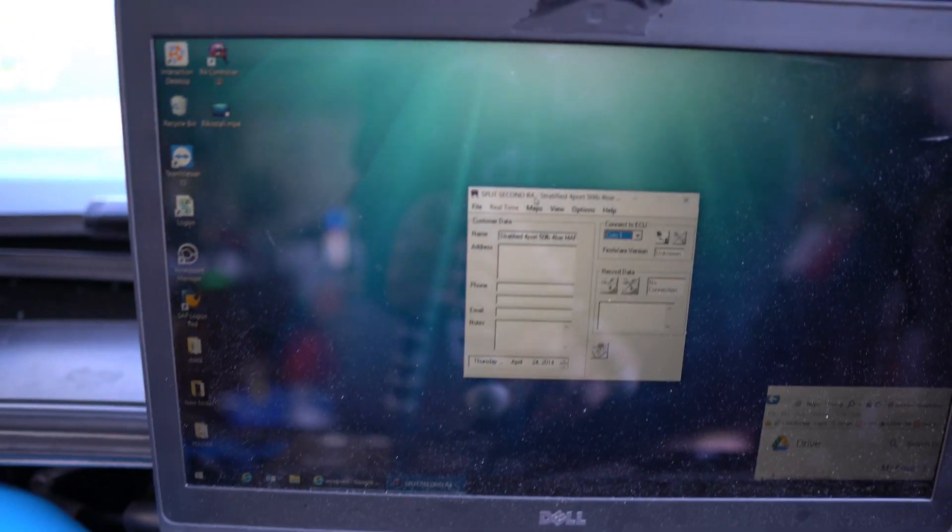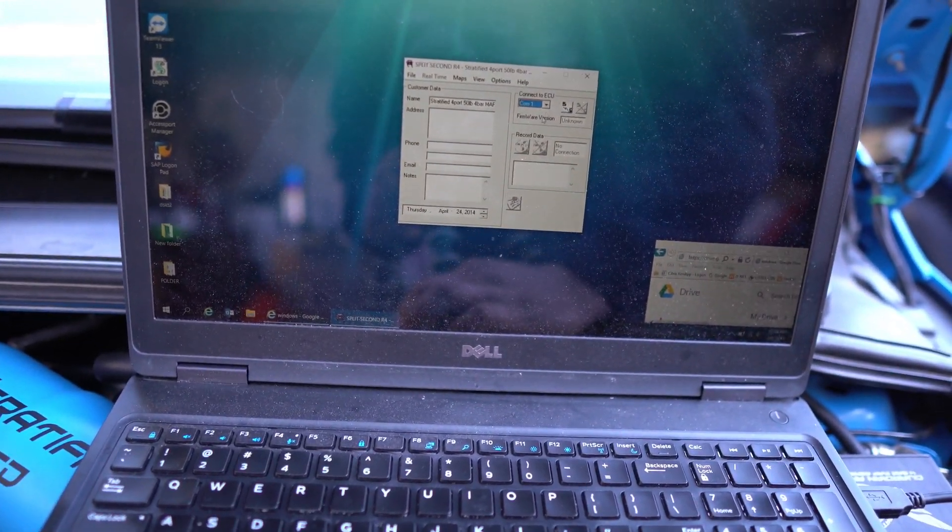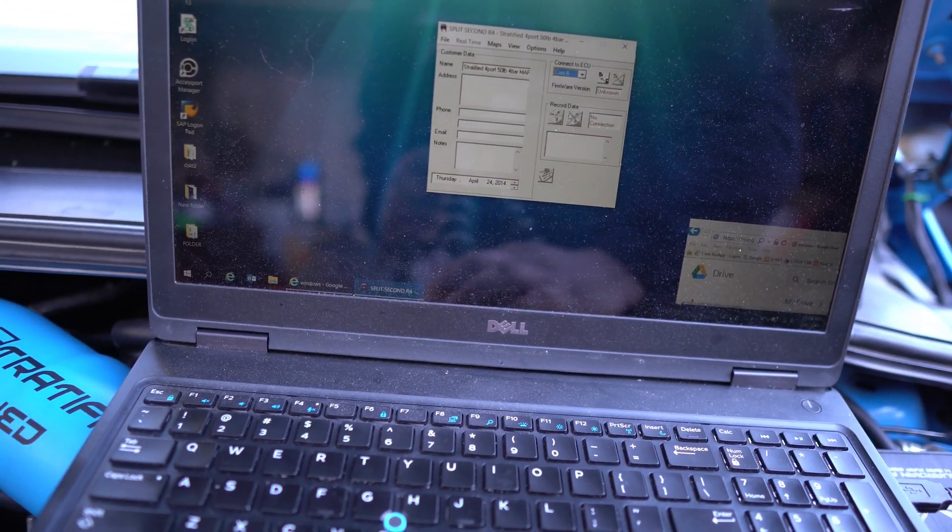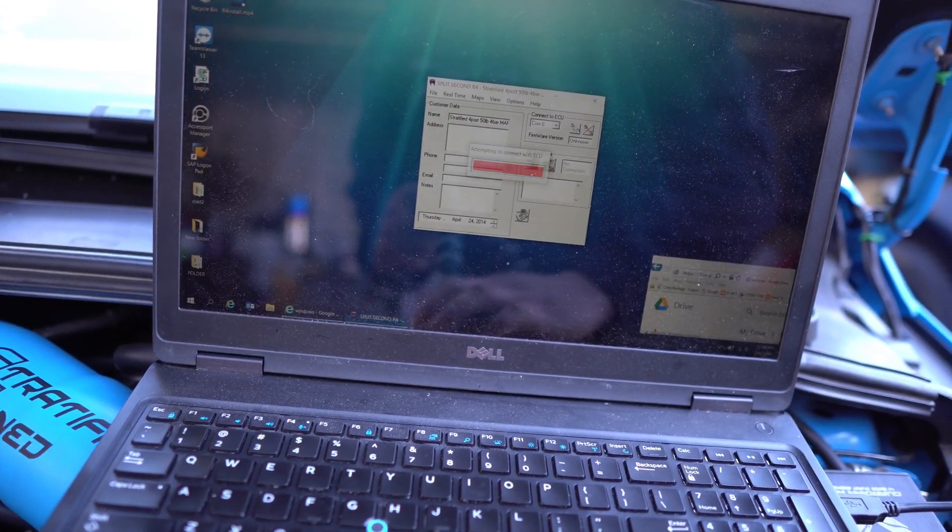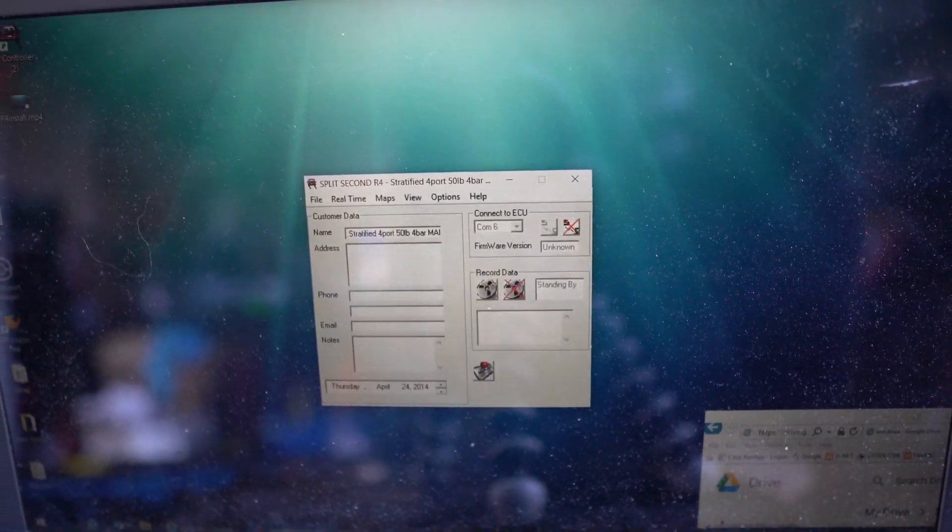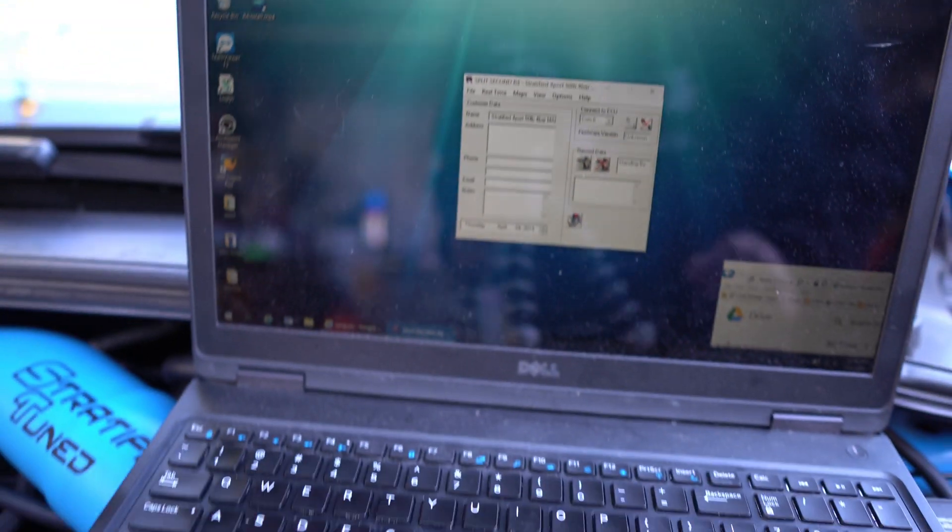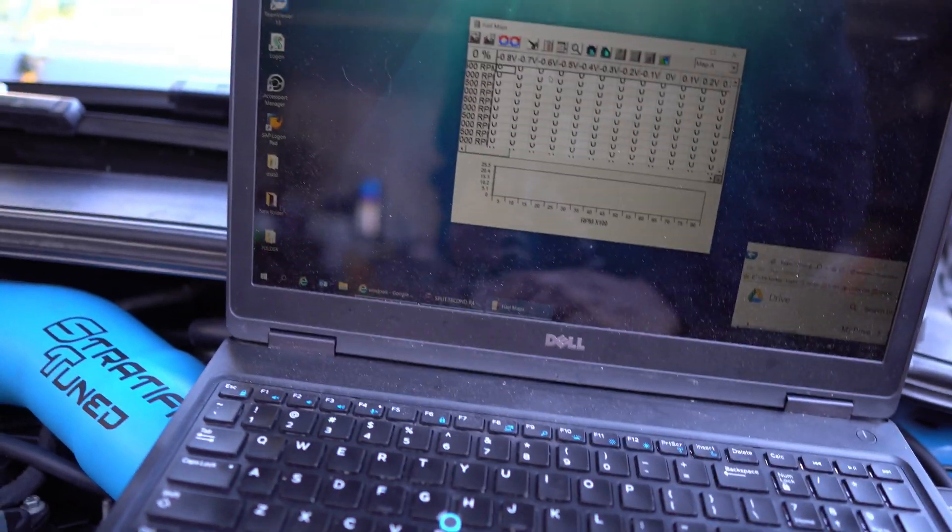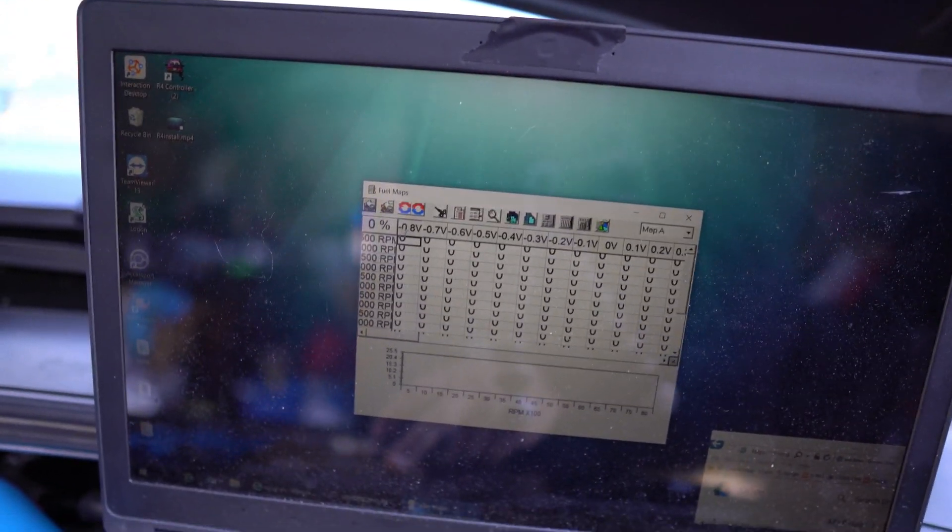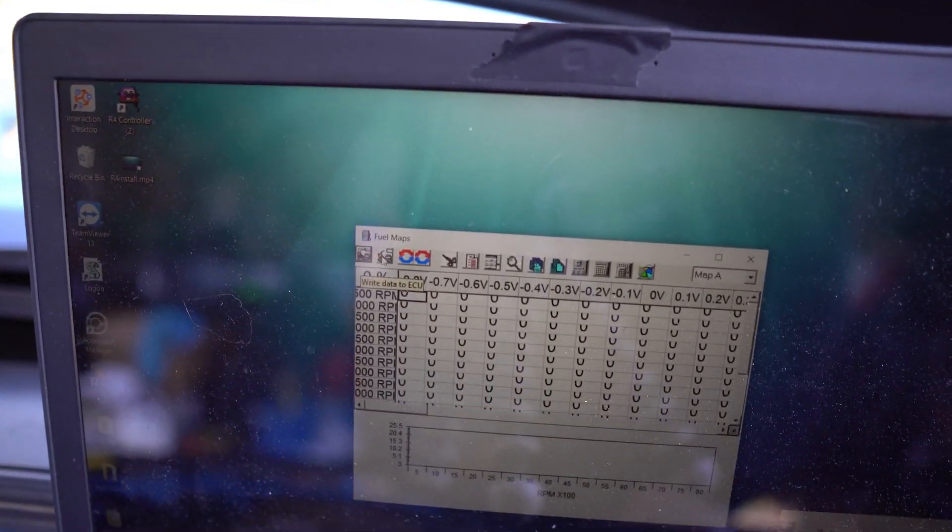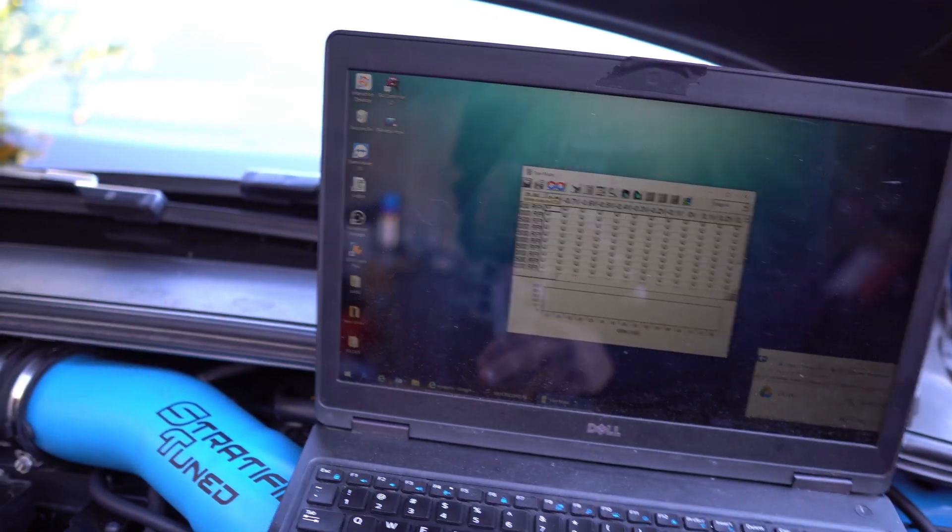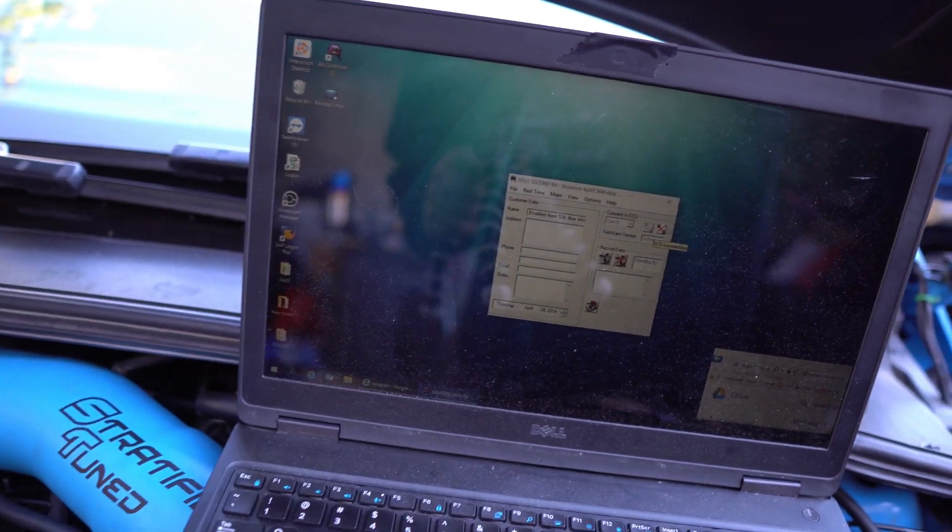So now you want to select the correct port on what to connect to. In this case for mine, it's typically six, connect to port six, hit connect, it should say connect after that. And then you want to go ahead and go into maps, fuel maps, look something like this. And then go ahead, second to the left up here, hit write to ECU, write data to ECU. I'm not going to write it because I already have it written, but after that you should be good. Once that's written, you want to go ahead and just leave it plugged in.